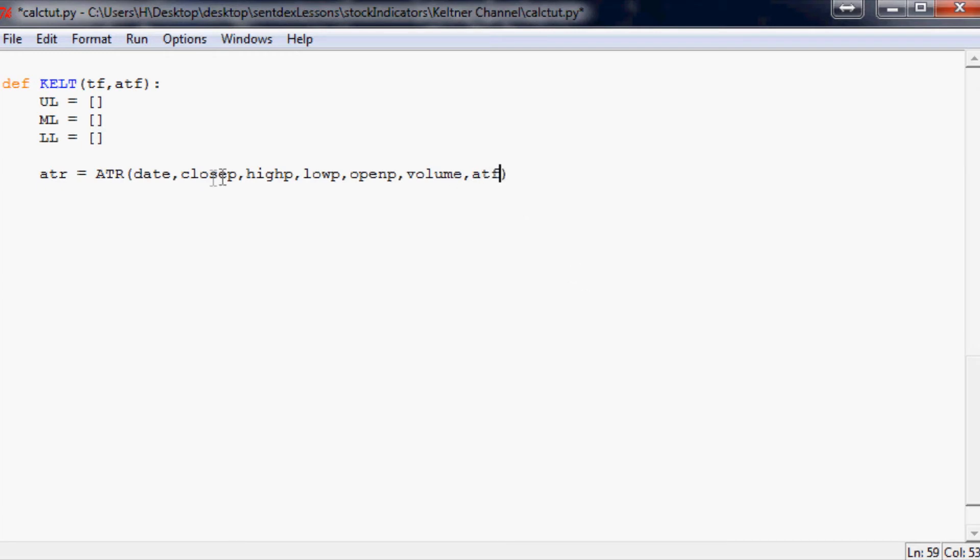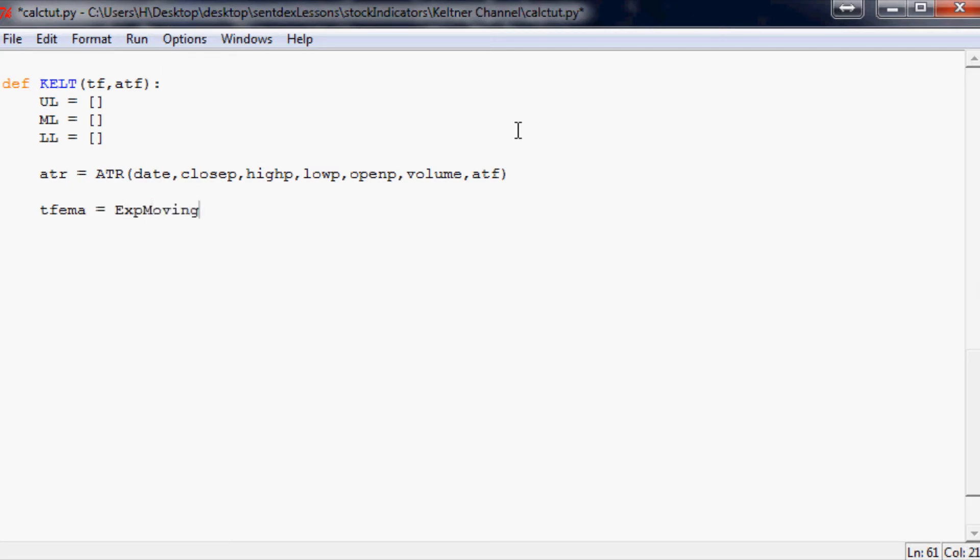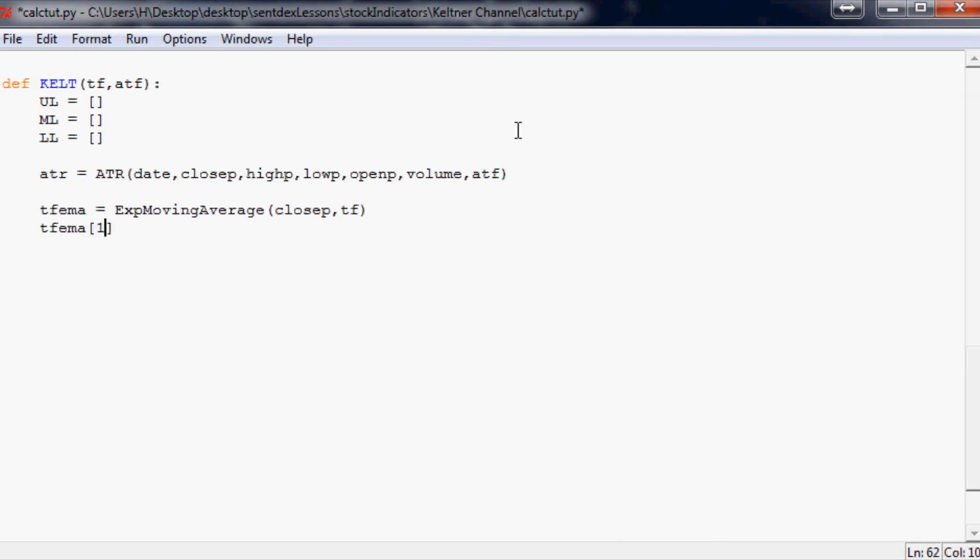We have to paste in or push through ATF. ATF applies to our ATR. That's a good way to remember it for your final exam here at Centex University. What we want to do is TF EMA equals exponential moving average. The prices we want to use are close prices, and the time frame is TF. Next, TF EMA needs to be one colon because it's not going to match our date.